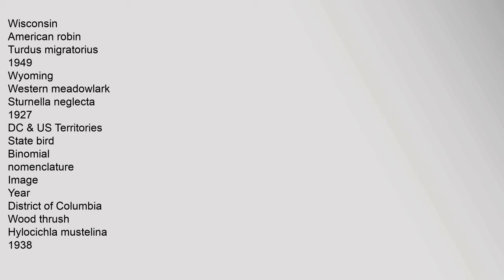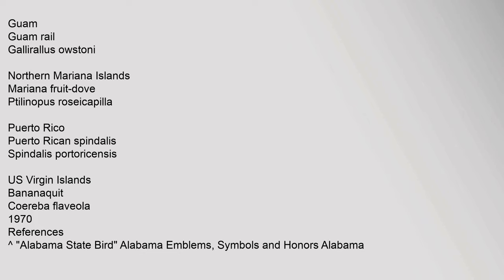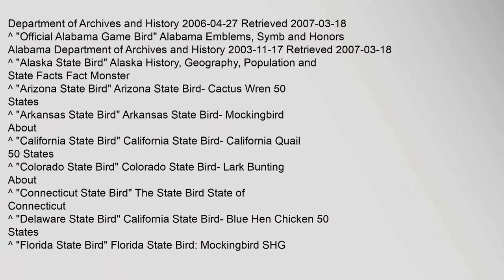Wisconsin: American robin, Turdus migratorius, 1949. Wyoming: Western meadowlark, Sturnella neglecta, 1927. D.C. Guam: Guam rail, Gallirallus owstoni.